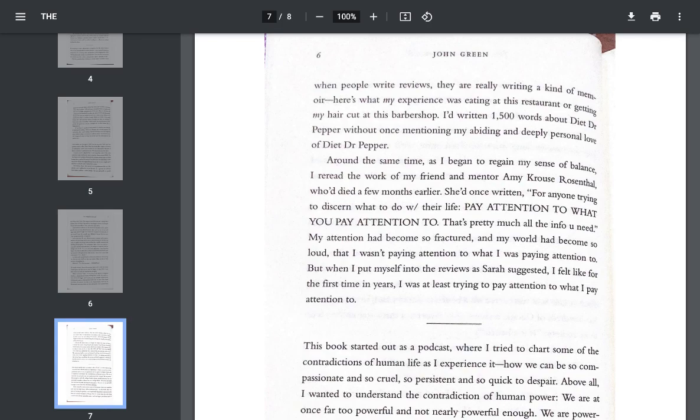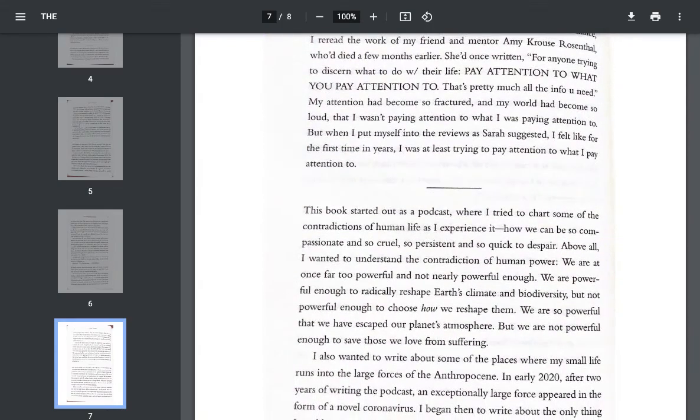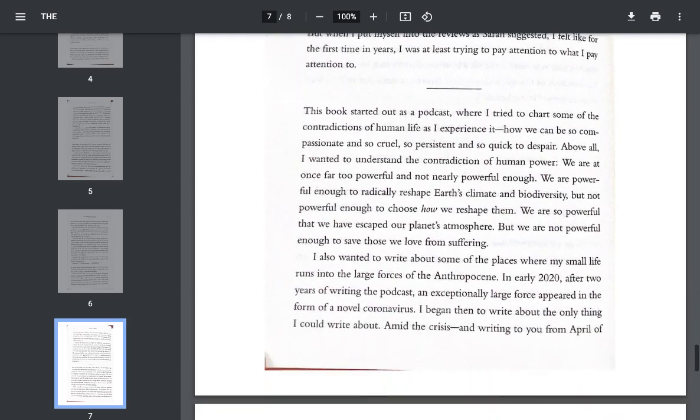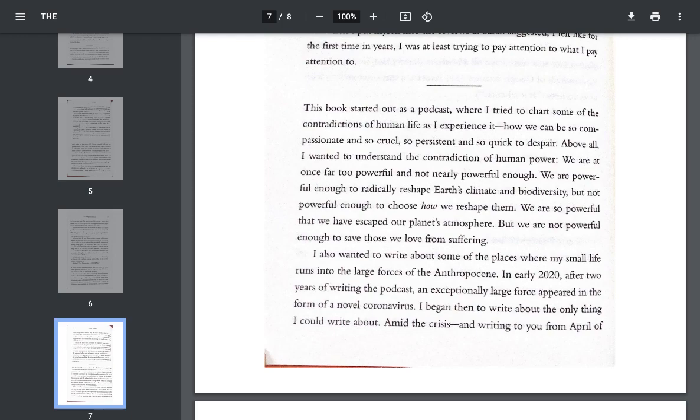My attention had become so fractured and my world had become so loud that I wasn't paying attention to what I was paying attention to. But when I put myself into the reviews, as Sarah suggested, I felt for the first time in years I was at least trying to pay attention to what I pay attention to. This book started out as a podcast where I tried to chart some of the contradictions of human life as I experience it. How we can be so compassionate and so cruel and so persistent and so quick to despair. Above all, I wanted to understand the contradiction of human power. We are at once far too powerful and not nearly powerful enough. We are powerful enough to radically reshape Earth's climate and biodiversity, but not powerful enough to choose how we reshape them.